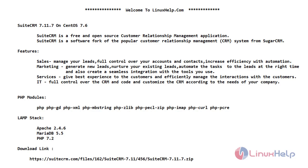SuiteCRM is a free and open source customer relationship management application. SuiteCRM is a software fork of the popular SugarCRM. Now let's see its features.